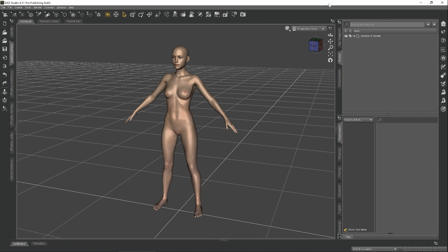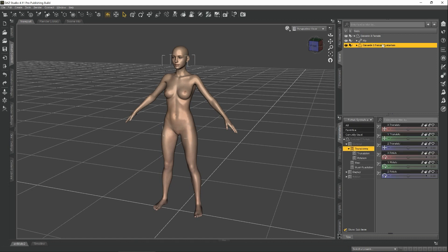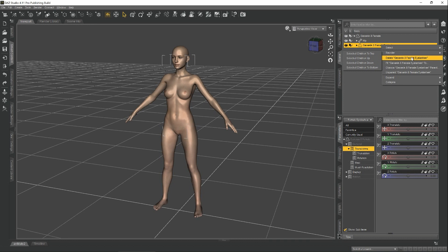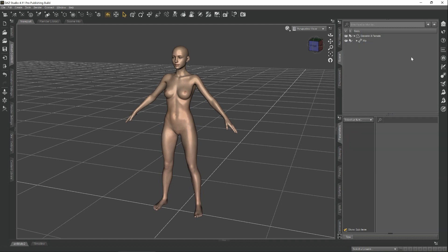Before we get started, there is something we have to do. We have to delete her eyelashes. This is because the eyelashes in Genesis 8 are a separate object. Exporting her with her eyelashes will cause the morph to fail when you try to import it back in. So this is very important. We just delete the eyelashes and we're ready to get started.